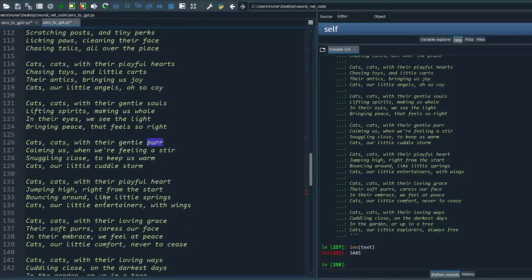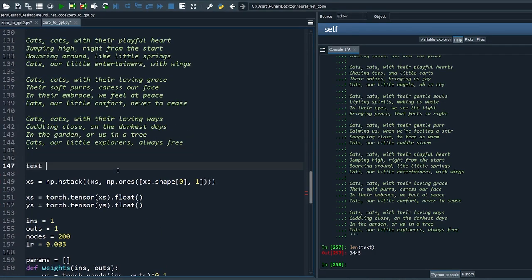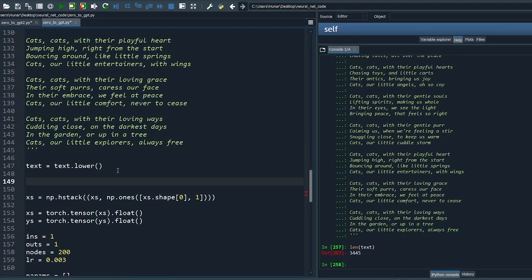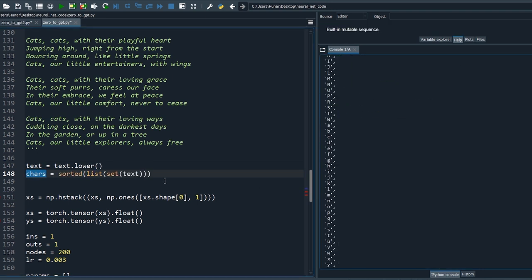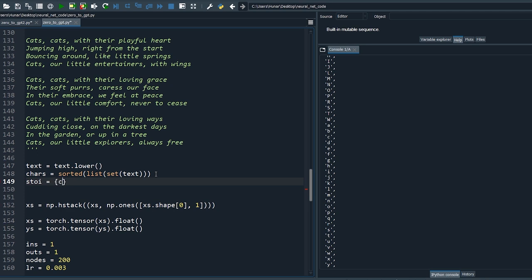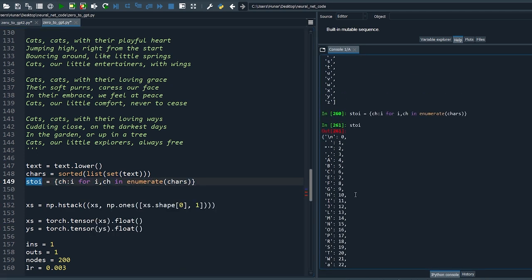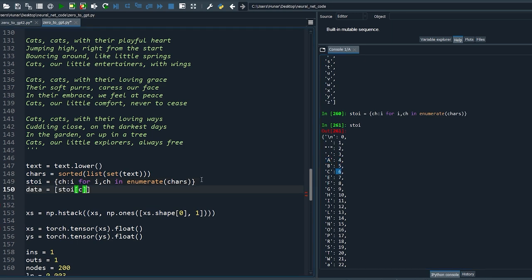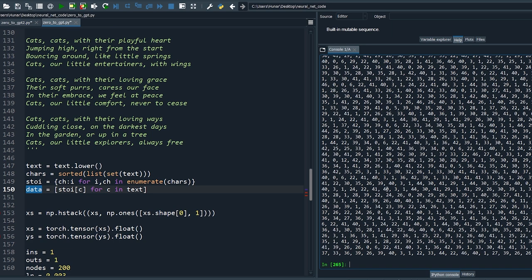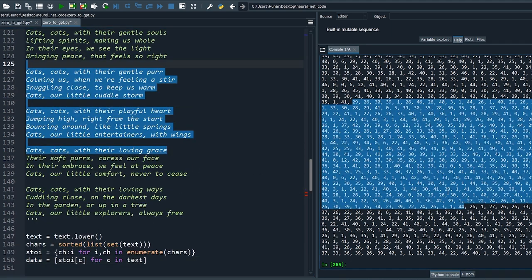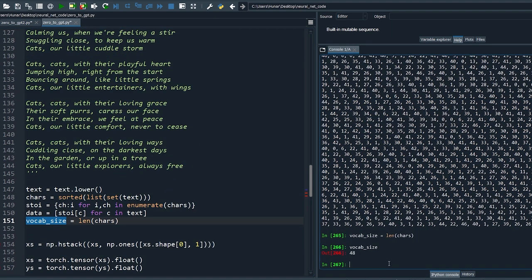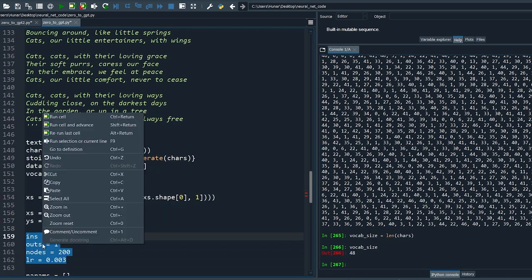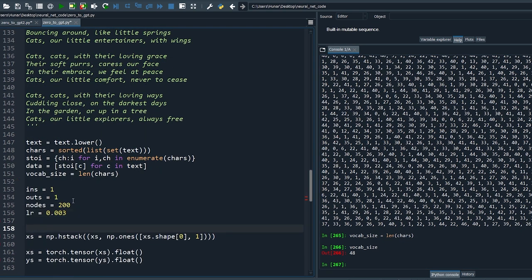First, change to lowercase to reduce the vocabulary size. Get the set of letters from the text. The neural net only understands numbers, so we need to assign a number to each letter and record that in a dictionary. Use the dictionary to map all letters to their corresponding number. We have successfully converted the text to numbers — the vocabulary size is 48 unique letters.